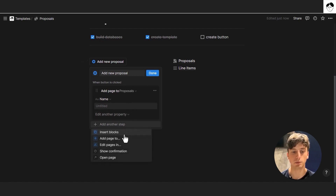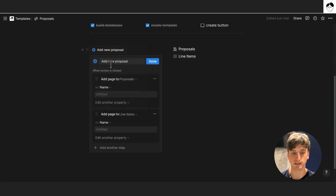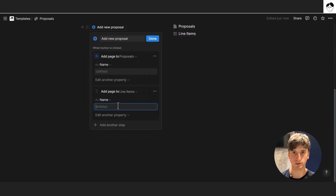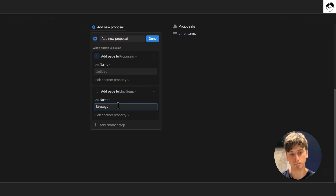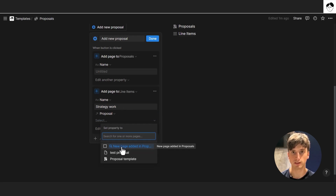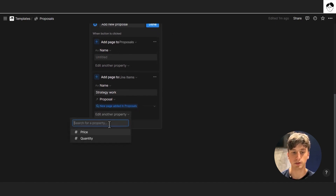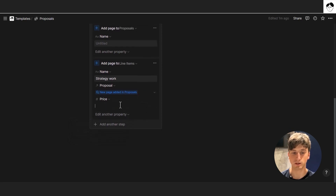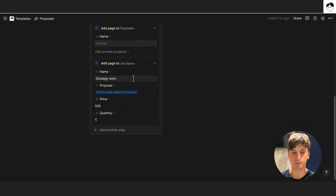We need to add another step: 'add page to' the line items database. Let's say the first default line item is 'strategy work' — a deliverable you almost always include. Set the proposal relation to 'new page added in proposals' — this is a dynamic step that links this line item to the proposal just created in the step above. You can also set a fixed price, for example 500, and quantity of one.